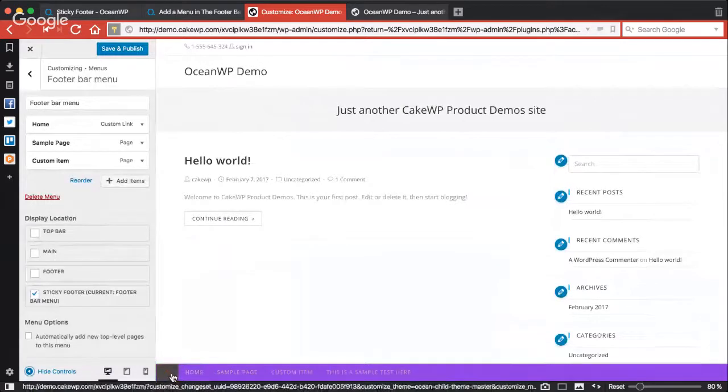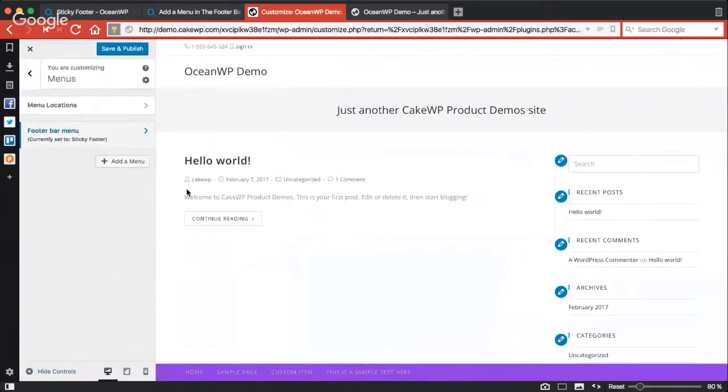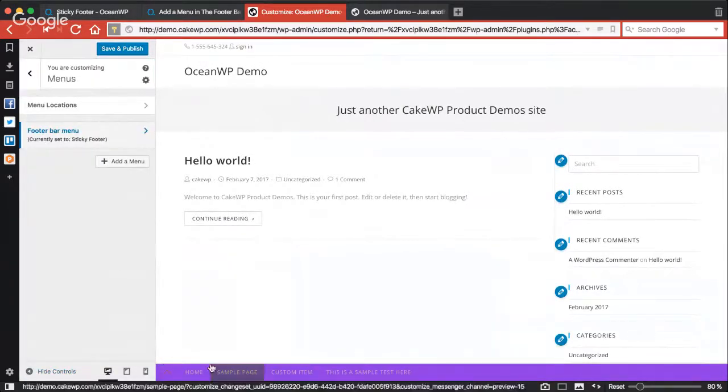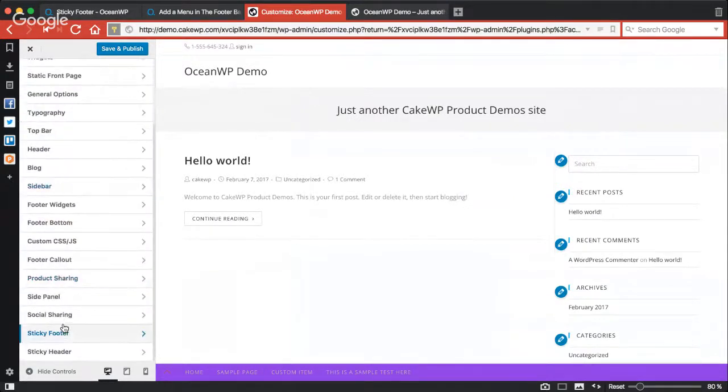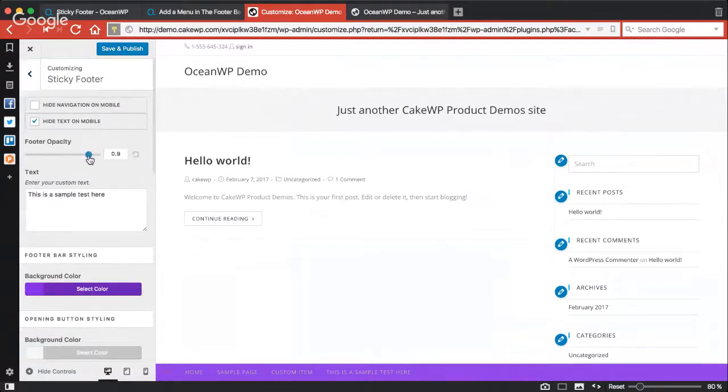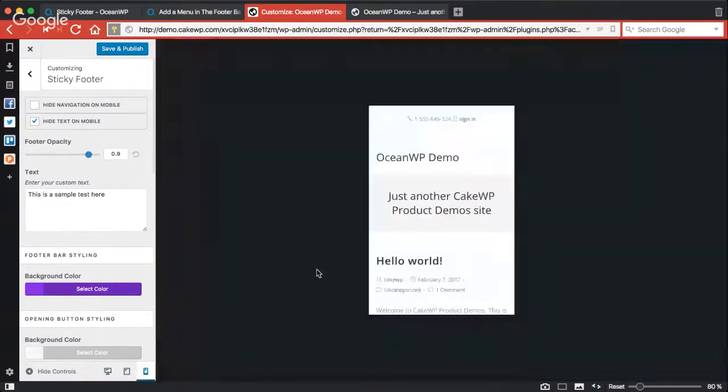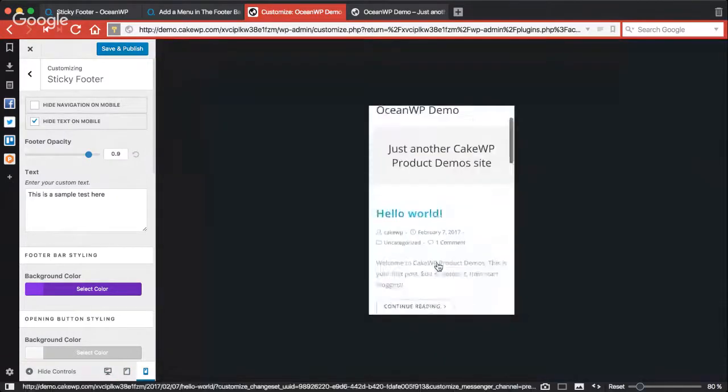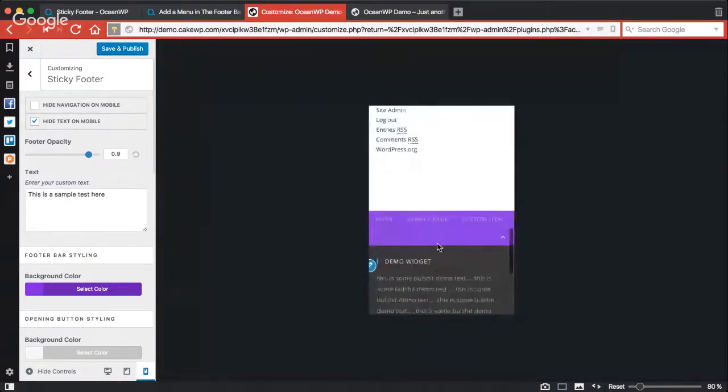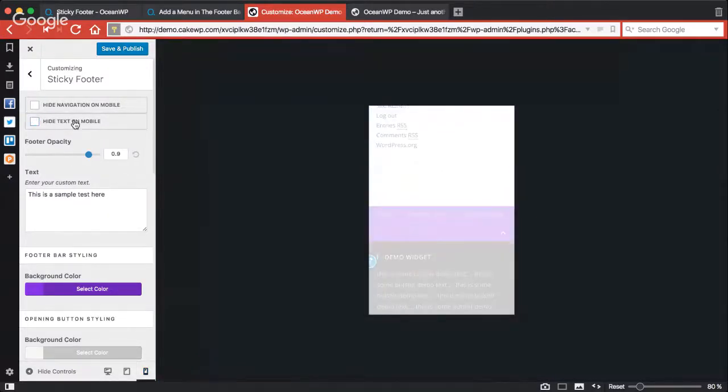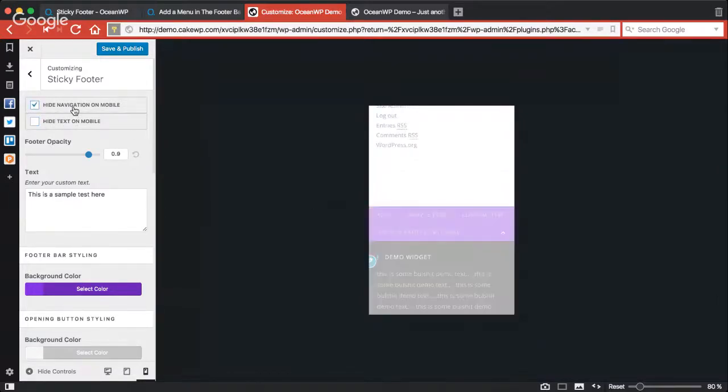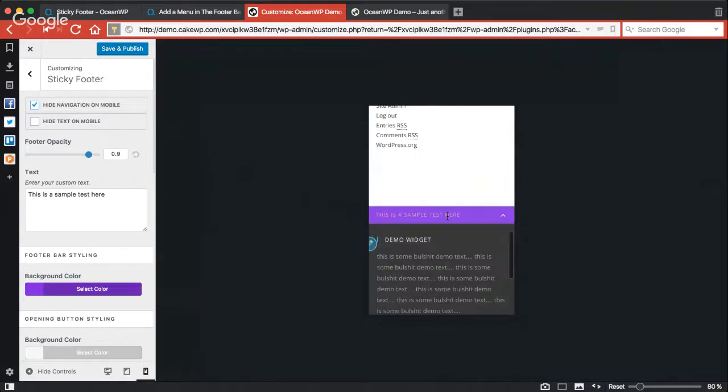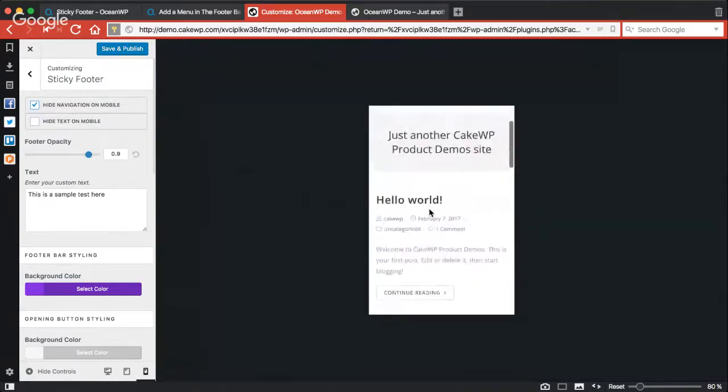This is what this lovely extension does. It has some more useful options. Let's check again. I can adjust the footer opacity. If I go to mobile view, I can hide text on mobile, I can hide navigation menu on mobile so it will not appear, as you can see.